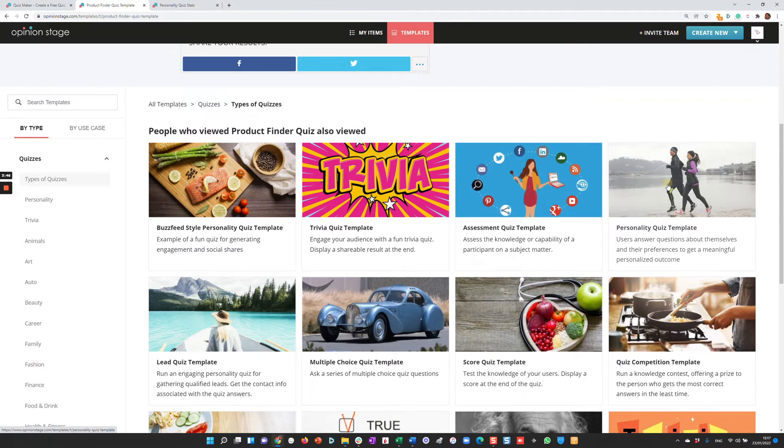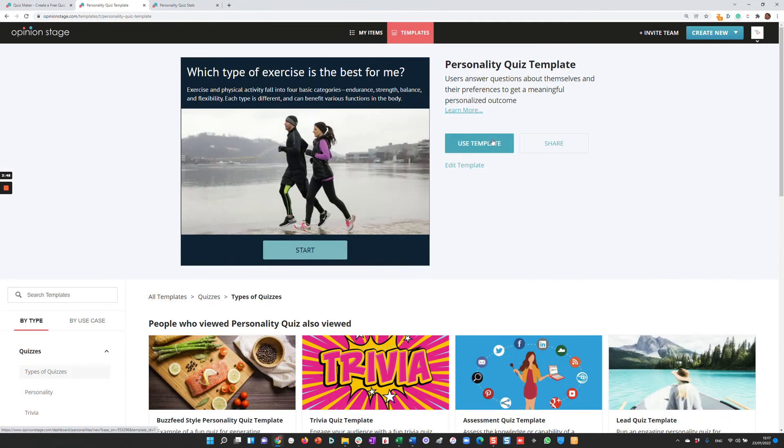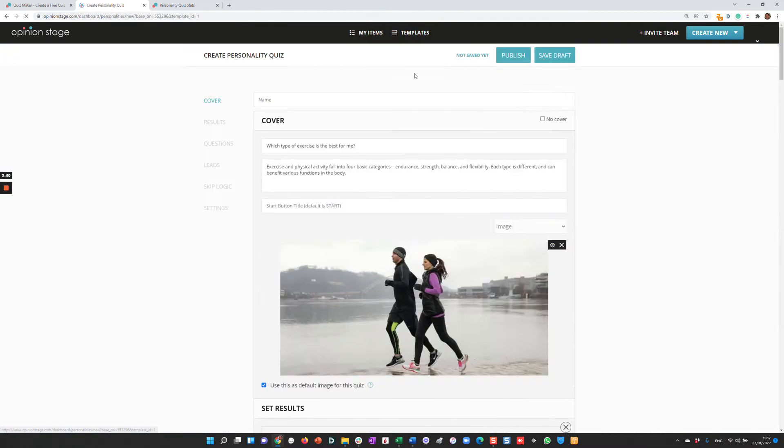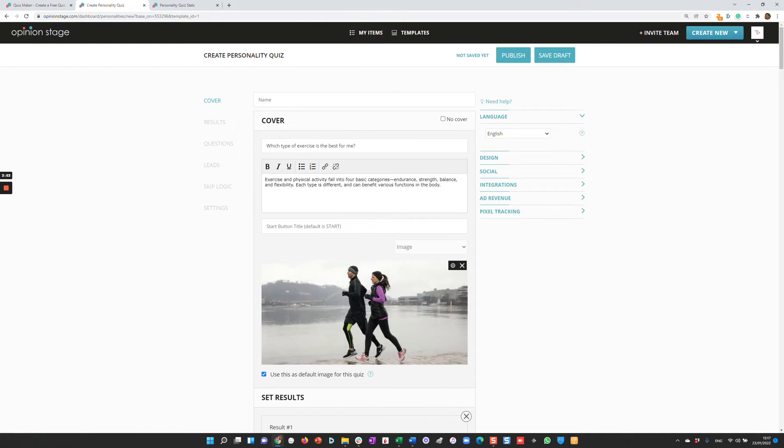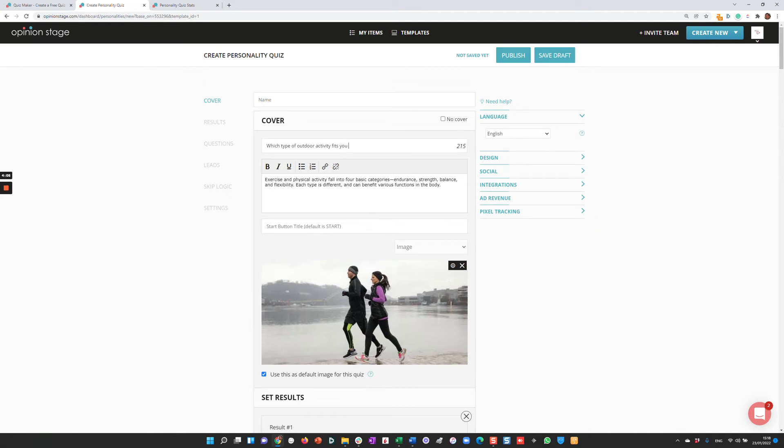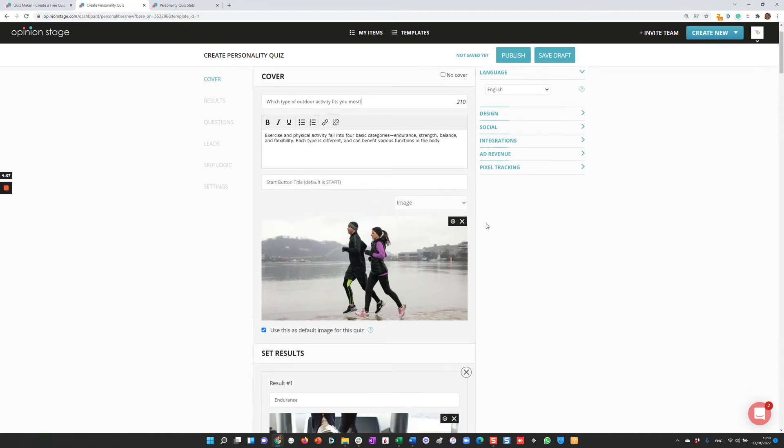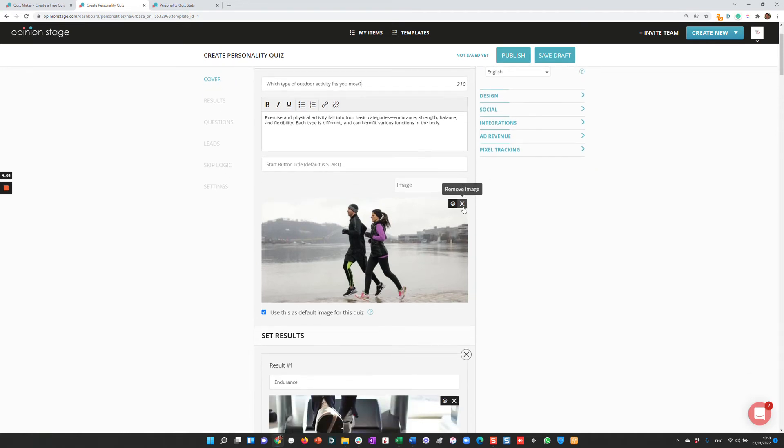Let's say I like this quiz. I'm going to click 'Use Template,' which copies this template from the template library to my items. Then I'm going to make some changes. 'What type of outdoor activity fits you most?'